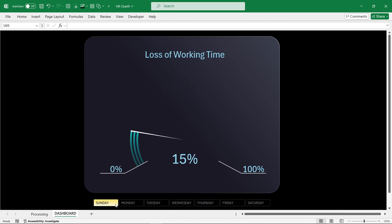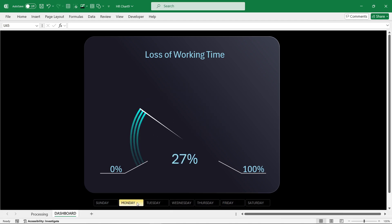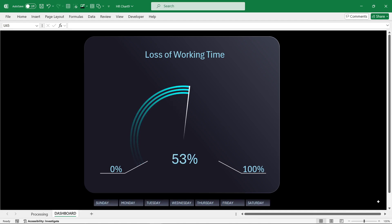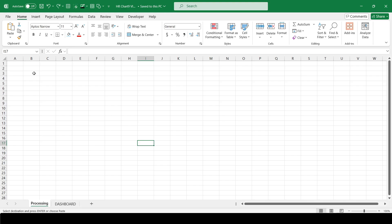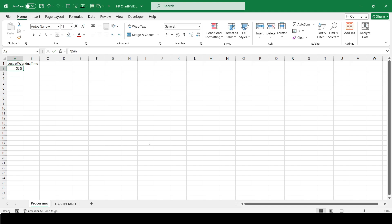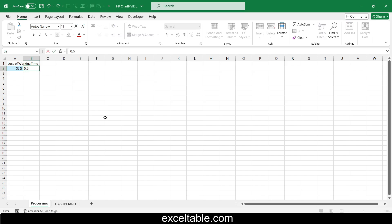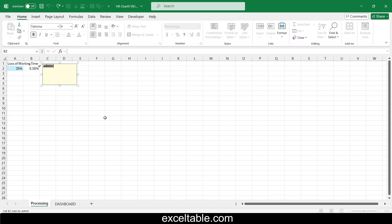A progress circle chart in Excel with a minimalist infographic design, created using the principle of a speedometer chart. We will start by creating a table with the initial data and formulas for the progress chart. Cell A2 will be used for input data and will be highlighted with a light blue fill. Cell B2 will contain a constant value of 0.5 percent, which is the cursor size.